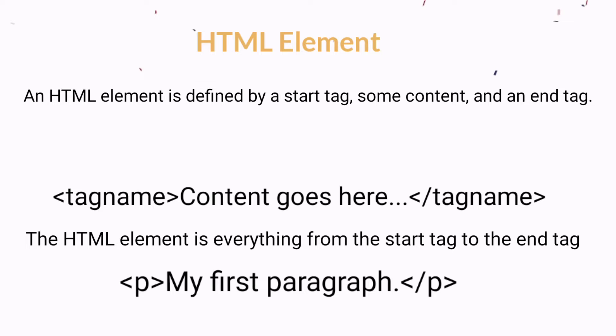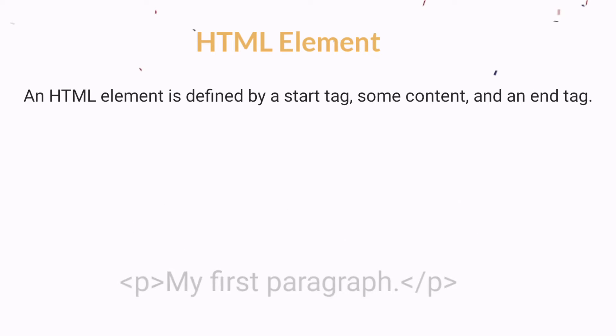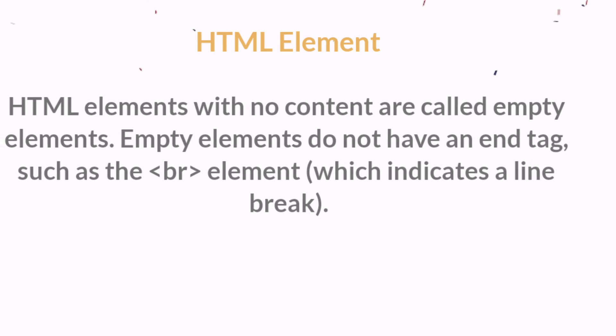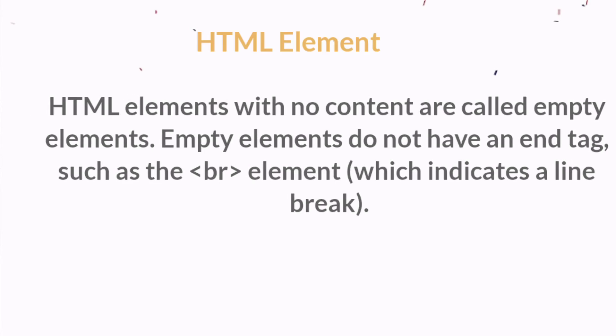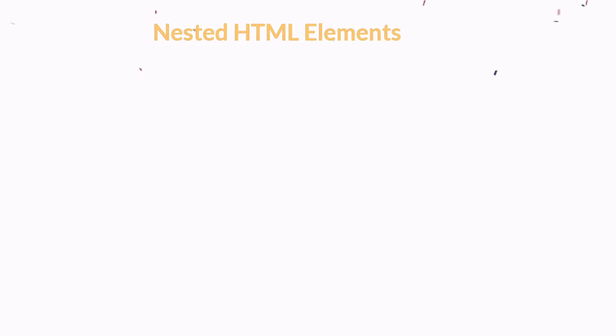HTML elements with no content are called empty elements. Empty elements do not have an end tag, such as the BR element, which indicates a line break.